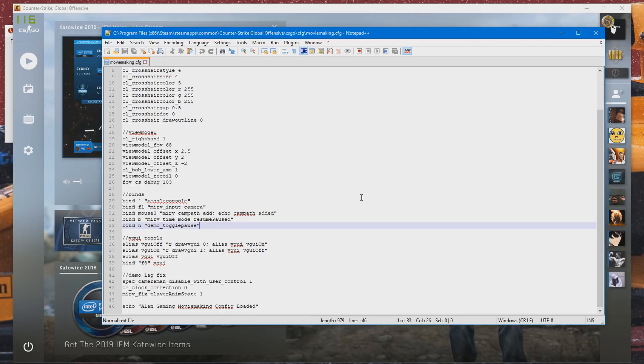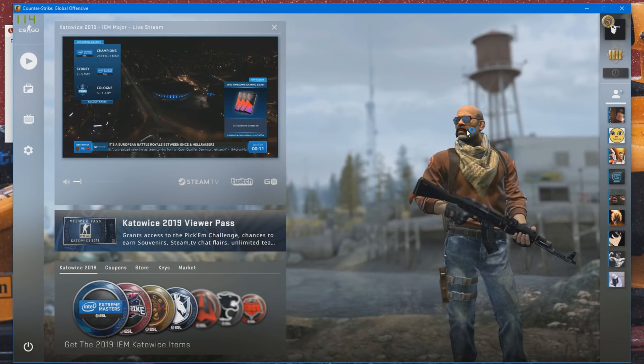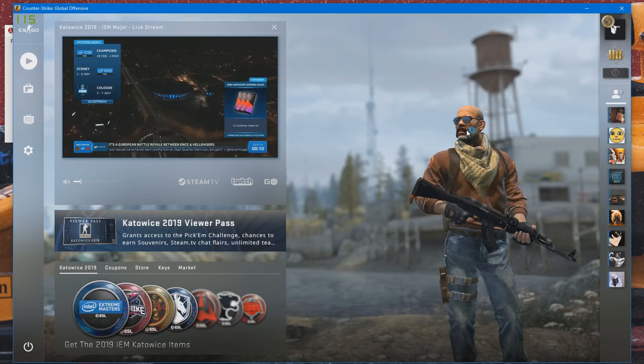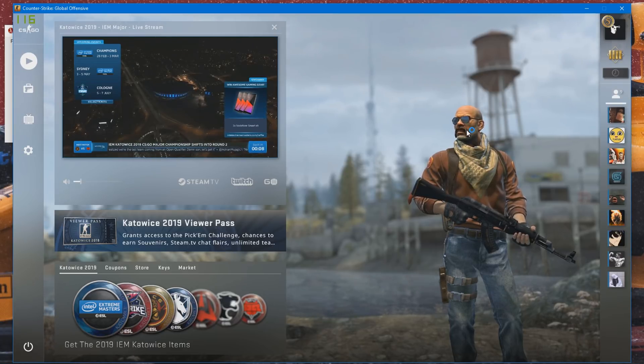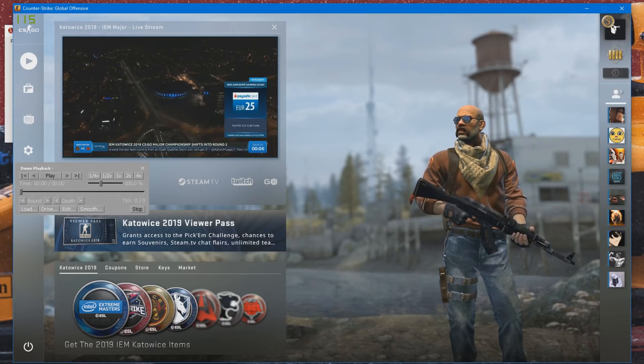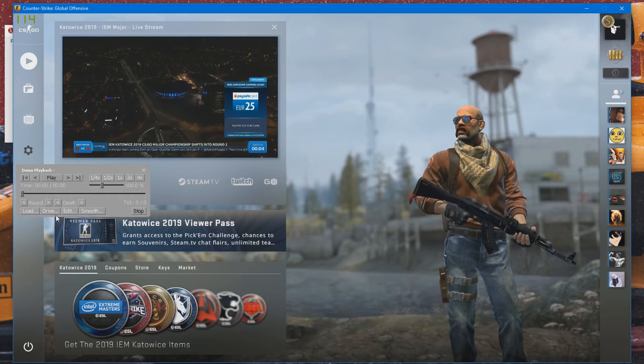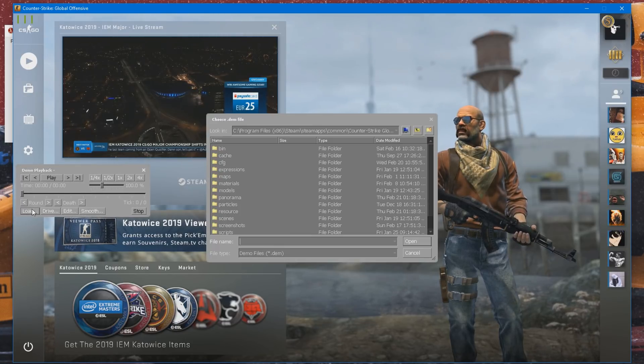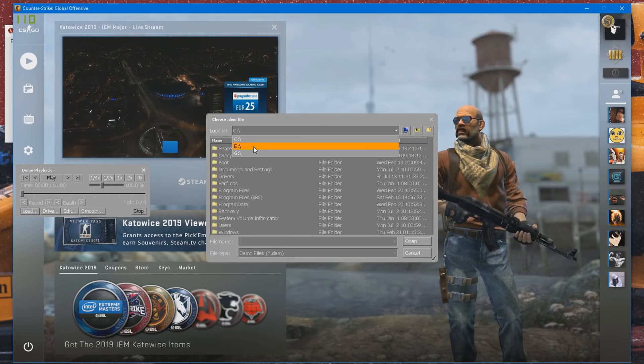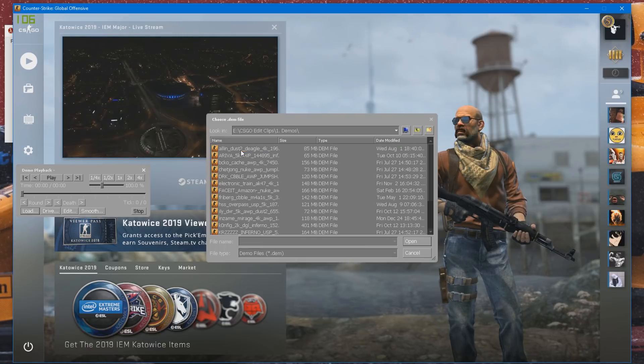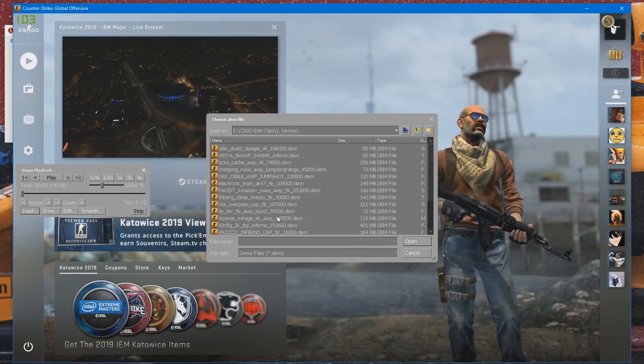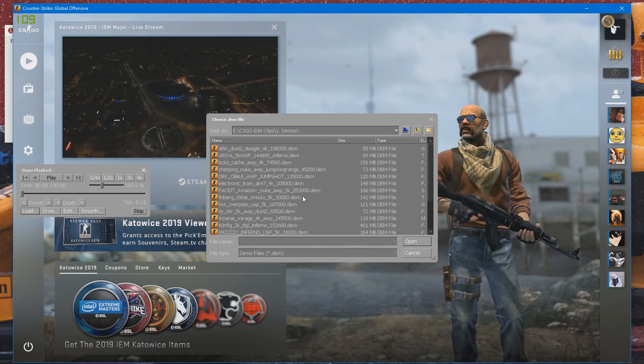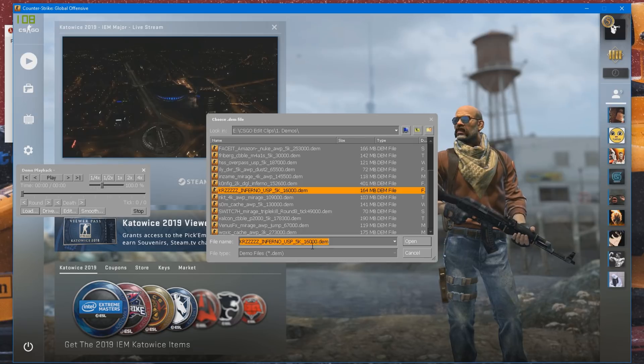And once you have those, you can go ahead and close out of your config and save it. Place it into your CFG folder in CSGO. And you can go ahead and load up a demo by pressing Shift and 2 to bring up the demo UI. Go to load and look for your demo. I'm just going to go to my demo folder and use the inferno clip. Here it is.